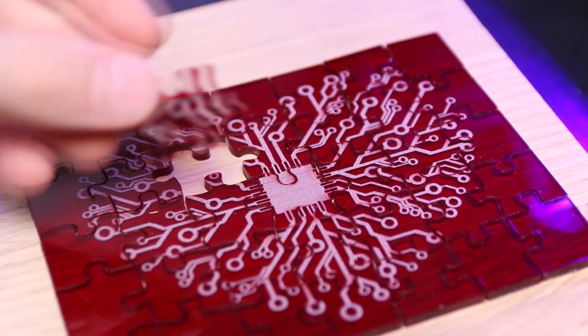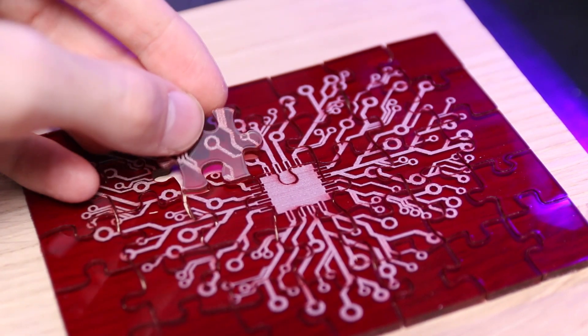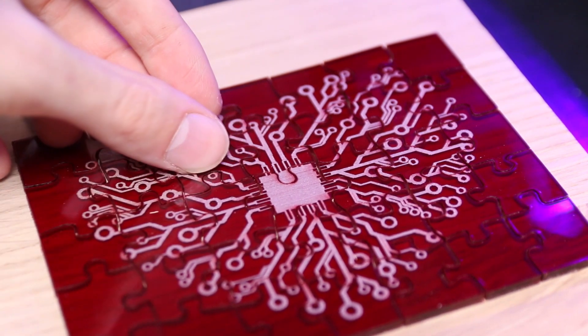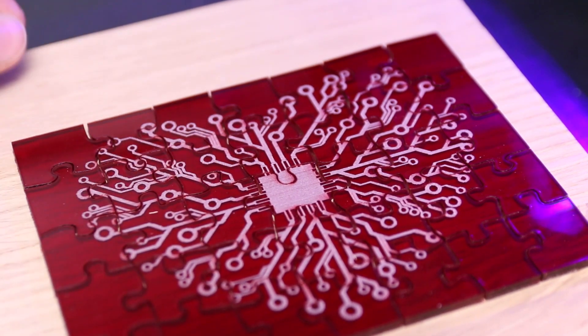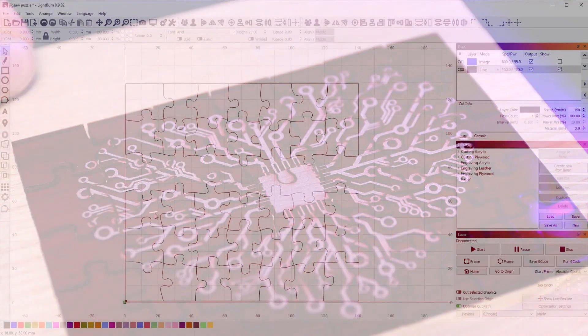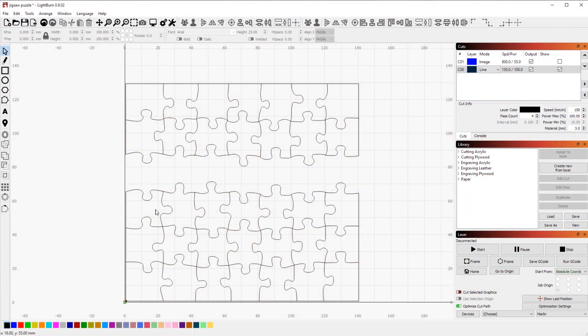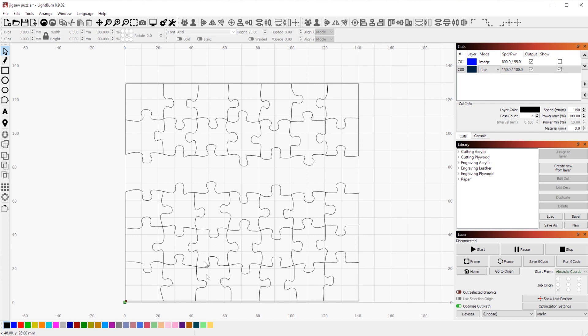Before we actually start laser cutting, let's take a quick look inside of the software to see what I did to prepare it. So I found this really cool jigsaw cut out vector file on the internet, which is not just a regular boring same piece for all the pieces, but it is actually really unique and very cool.